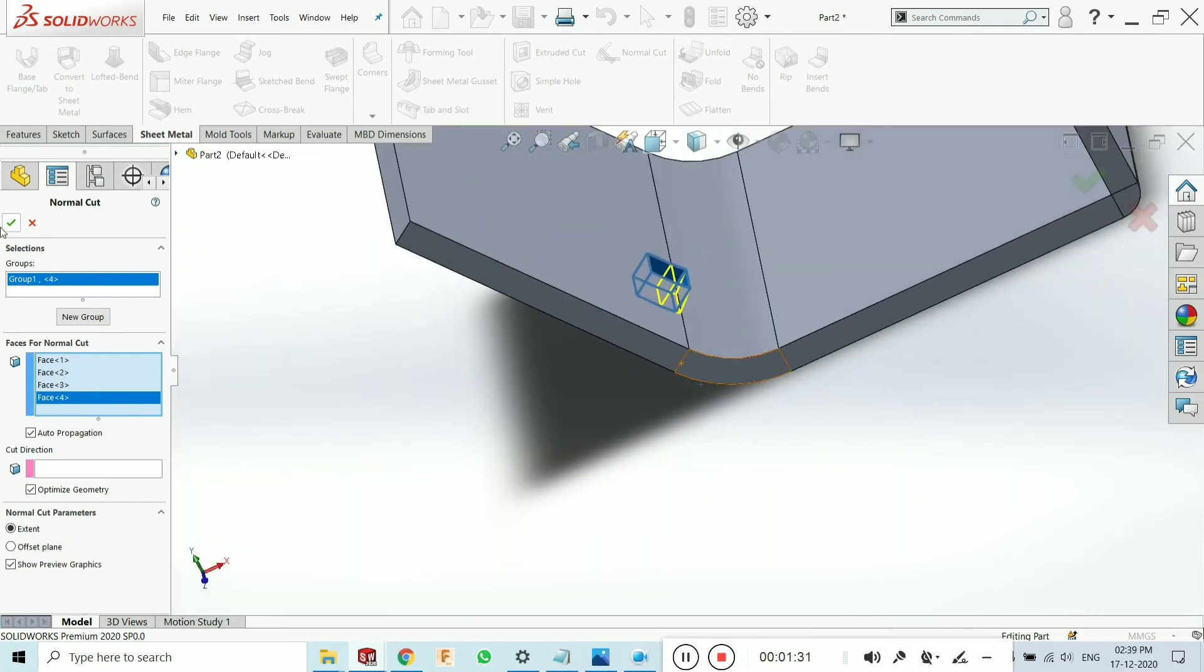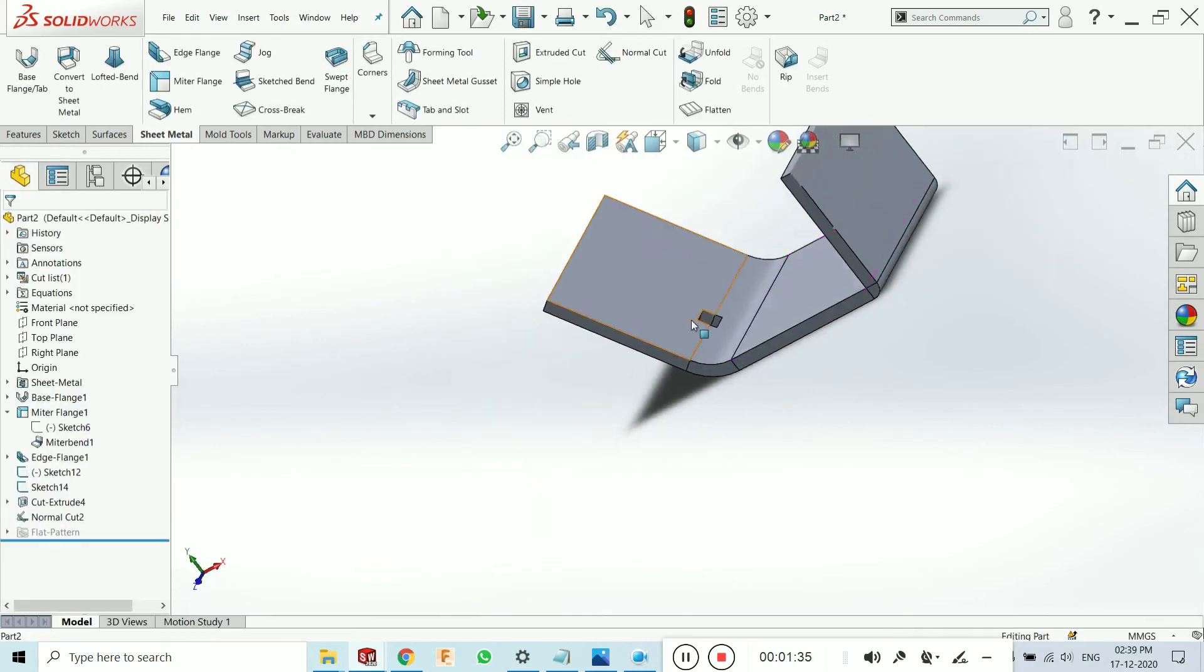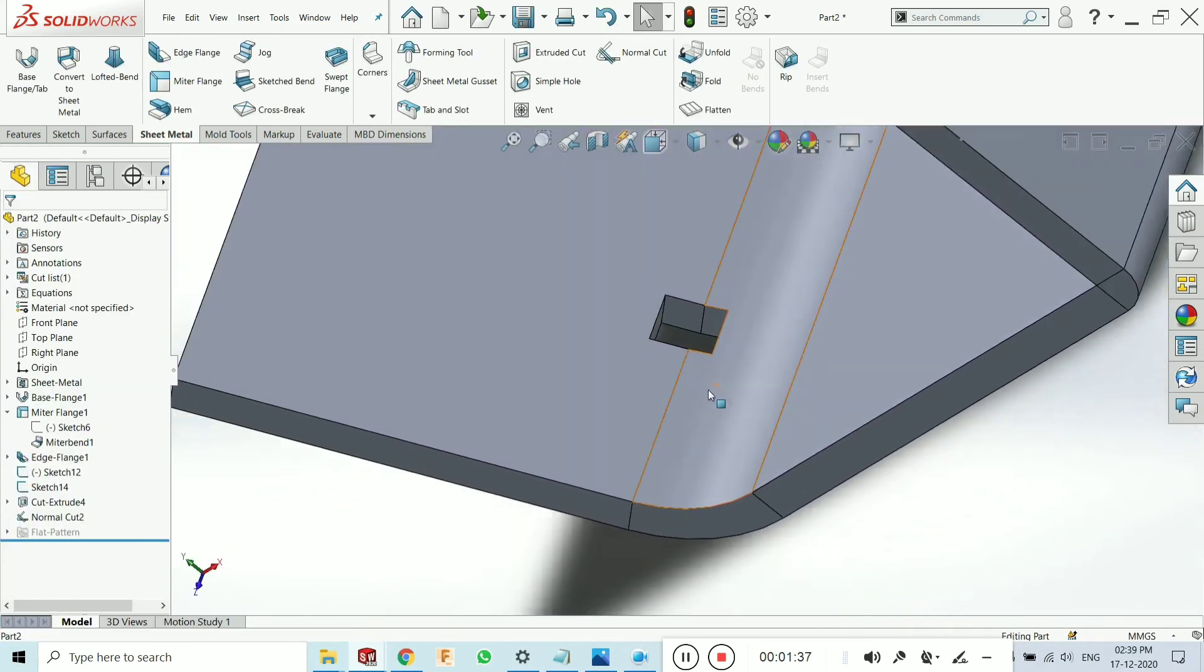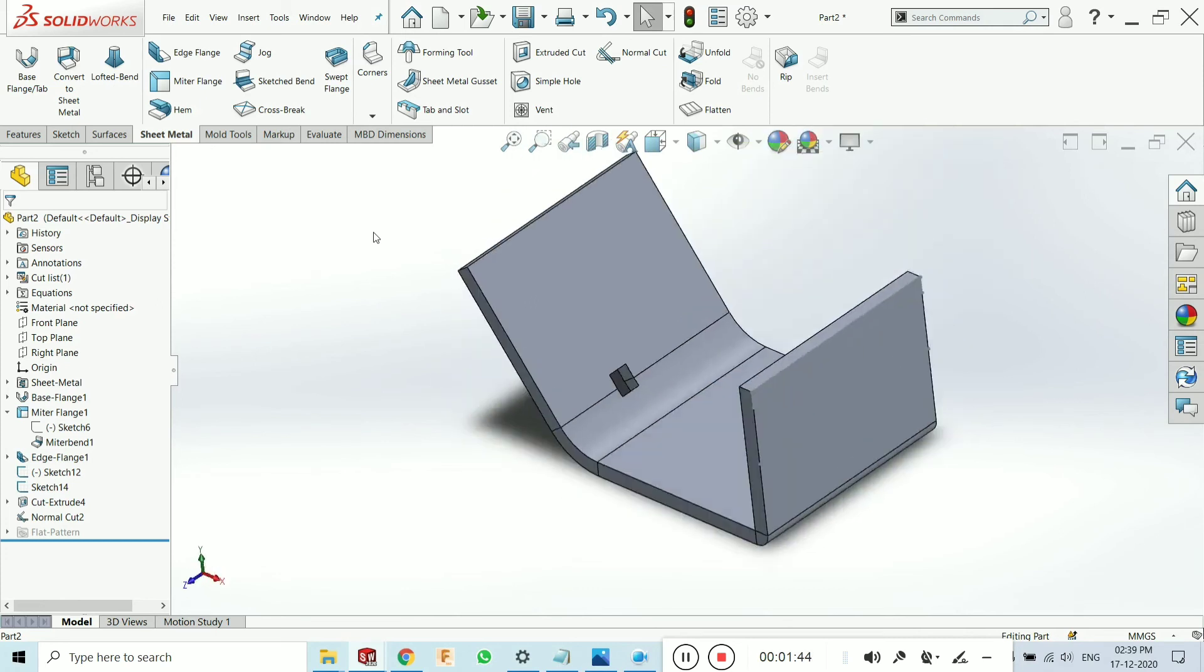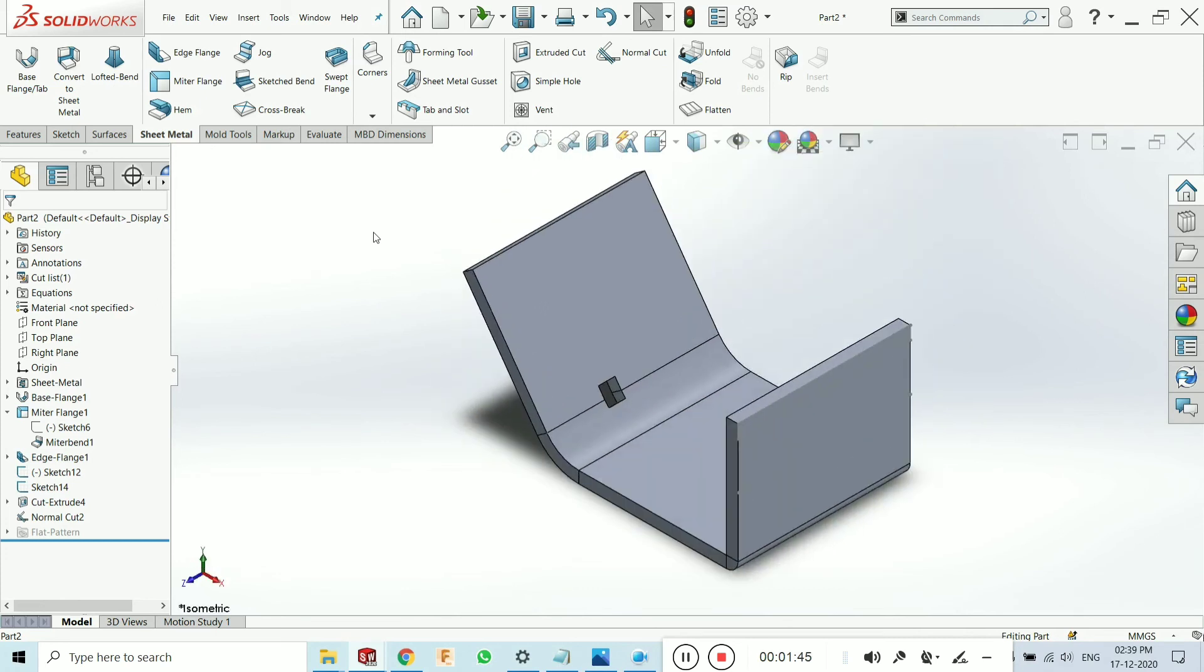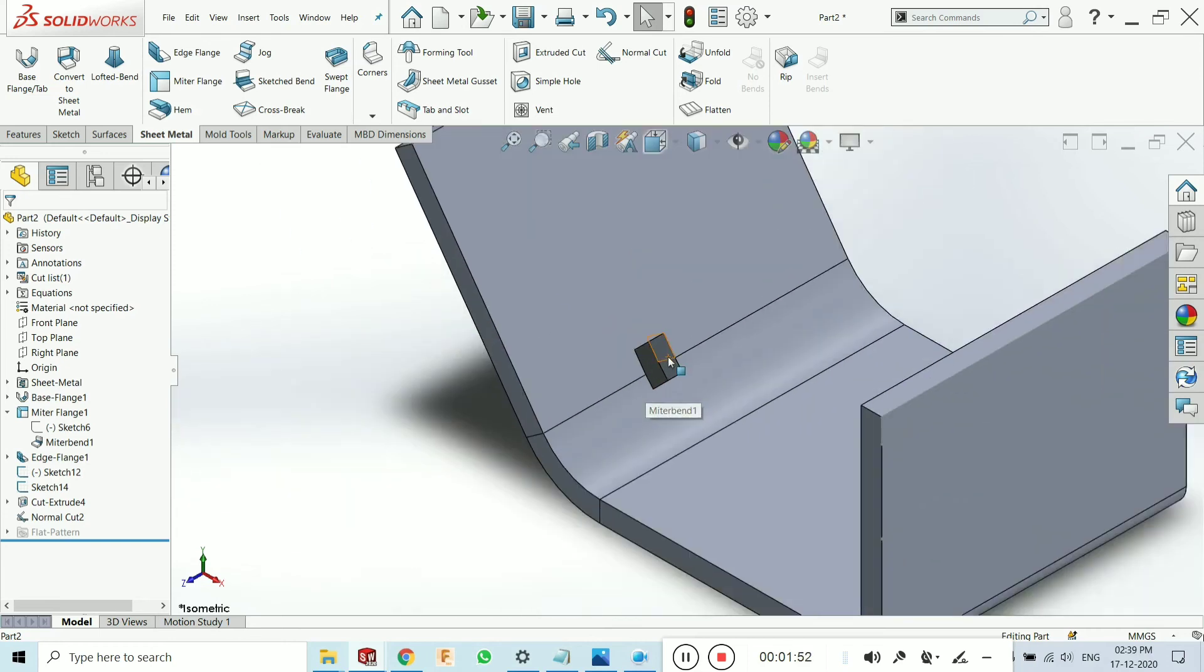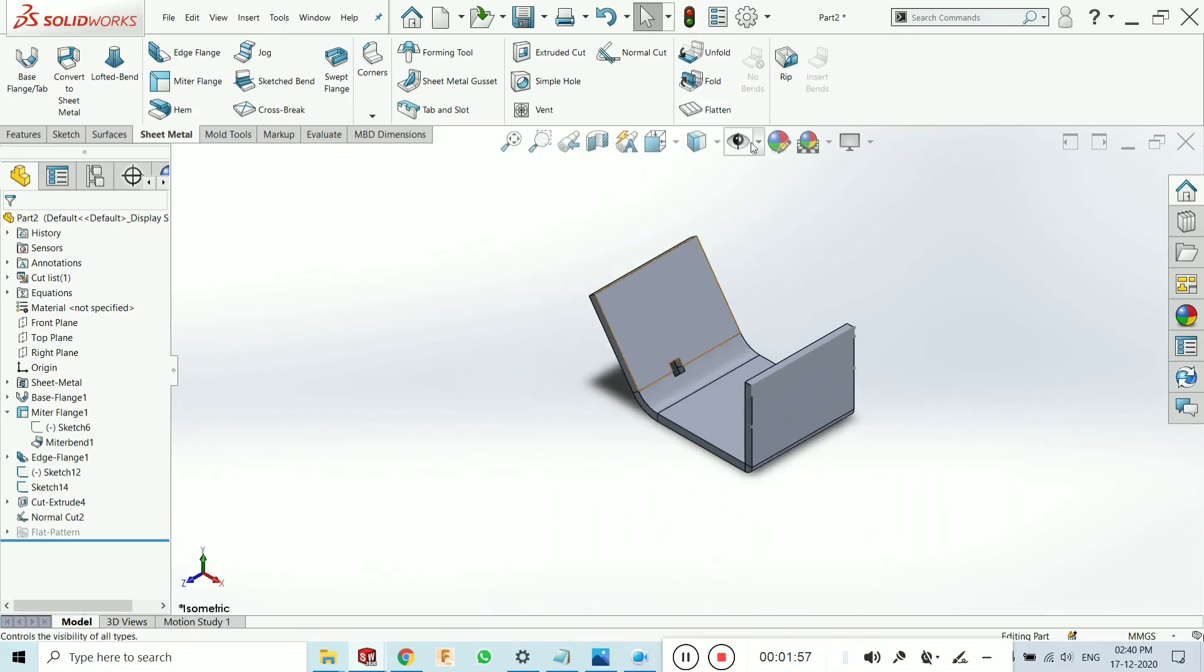Now just click on okay. You will see the problem has been solved. This issue is very important because in industry, this effect on the analysis of the sheet metal parts.